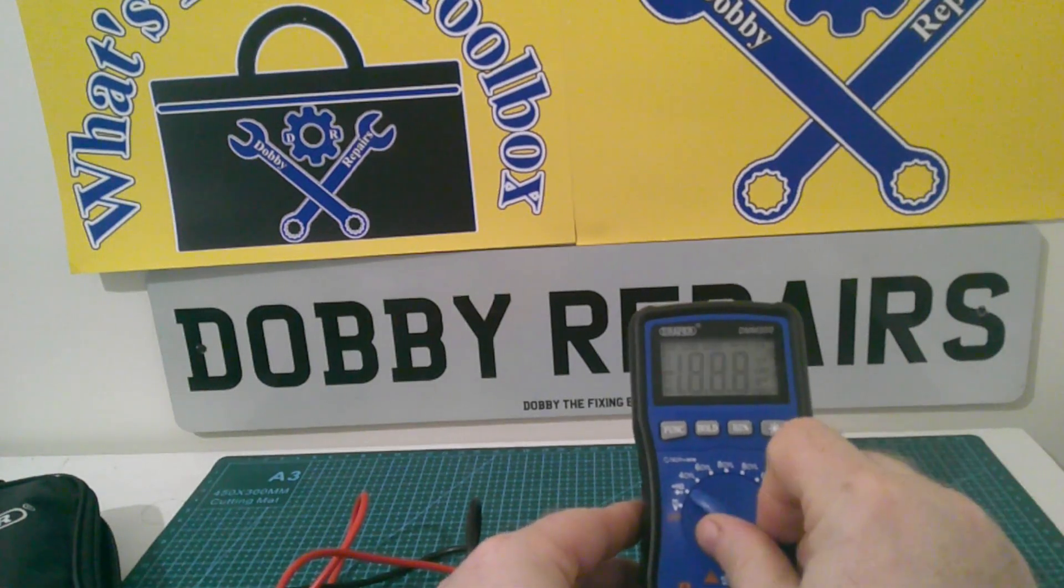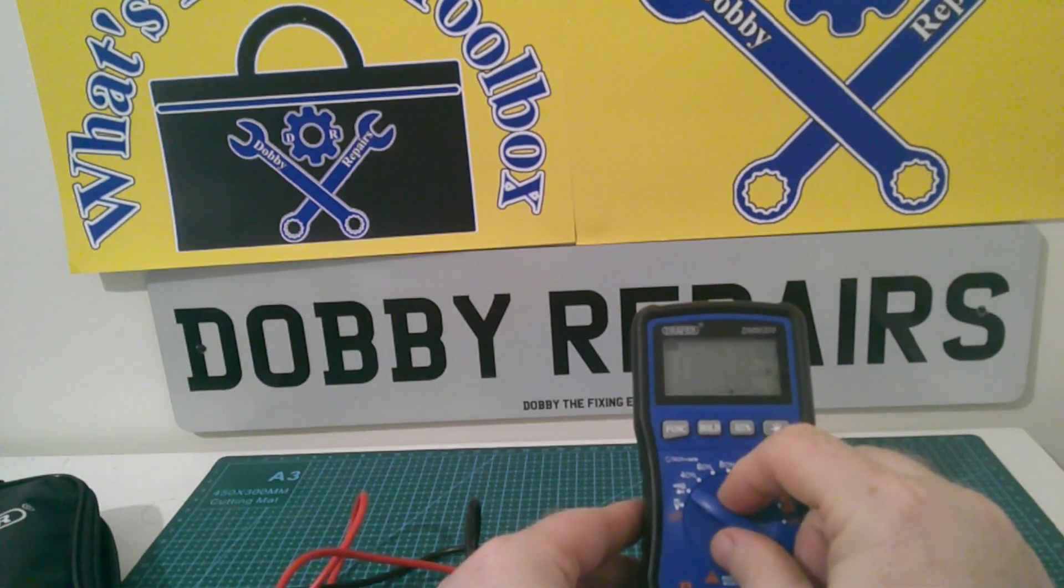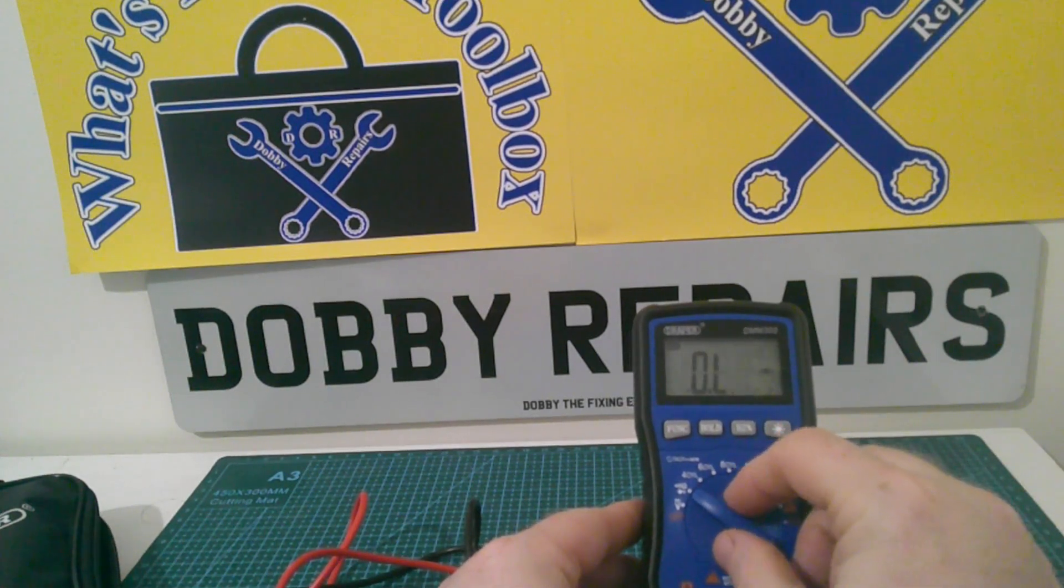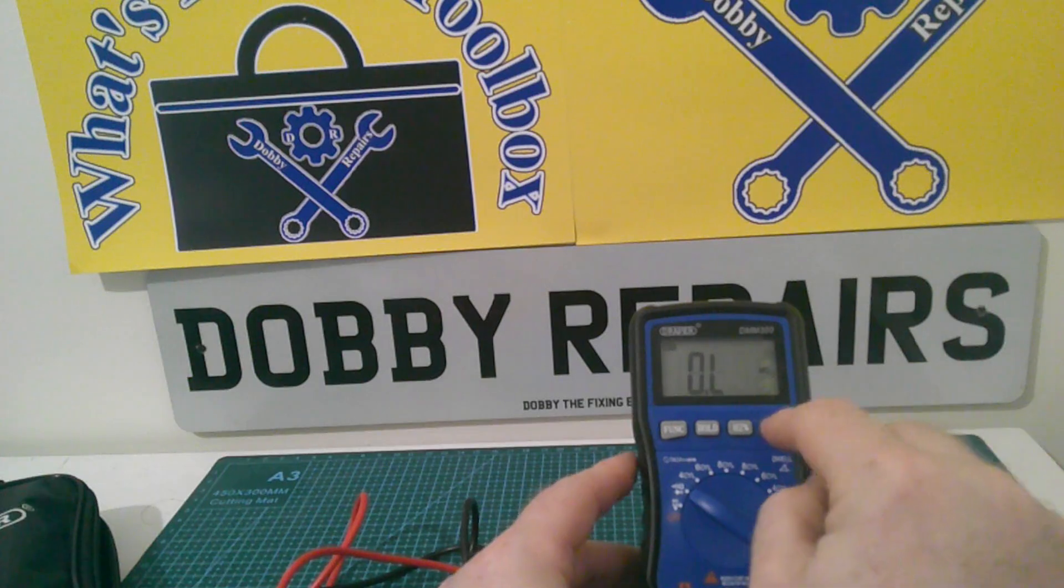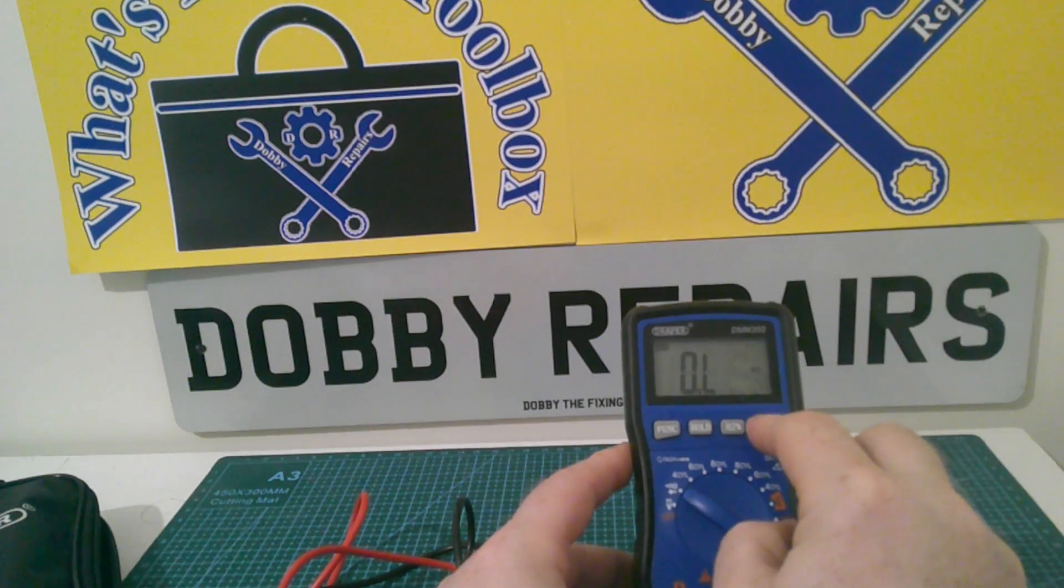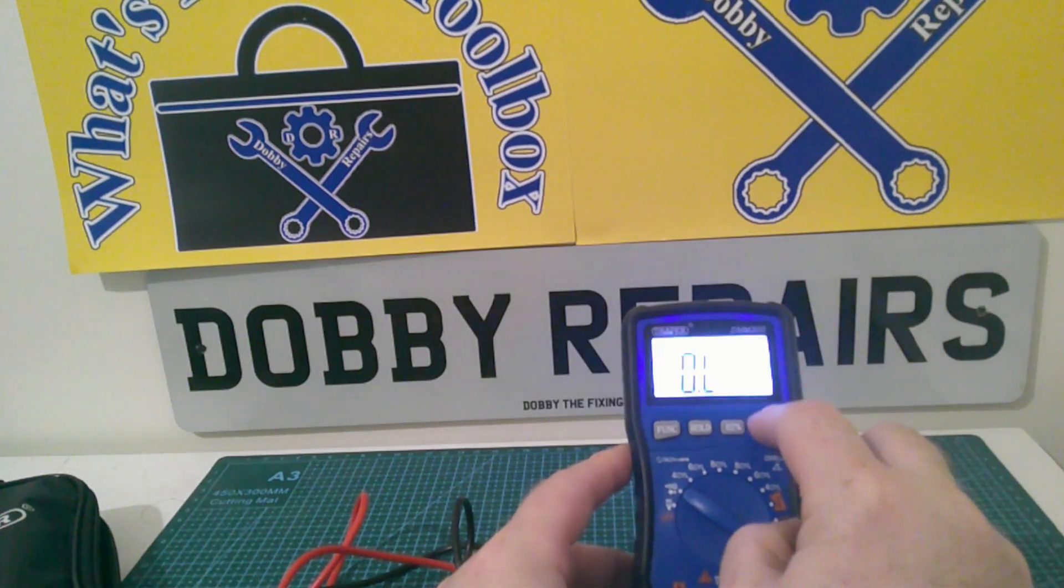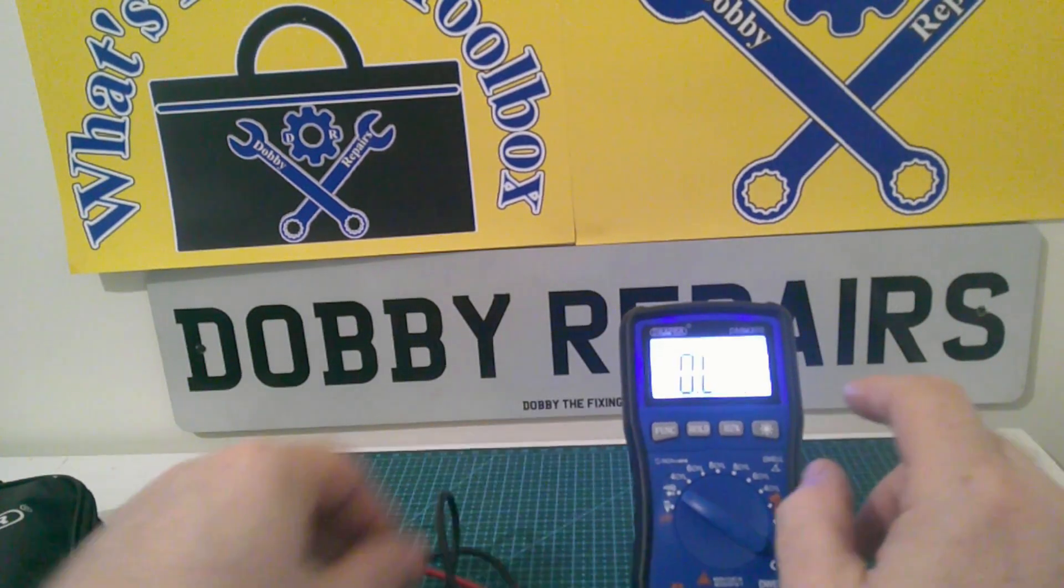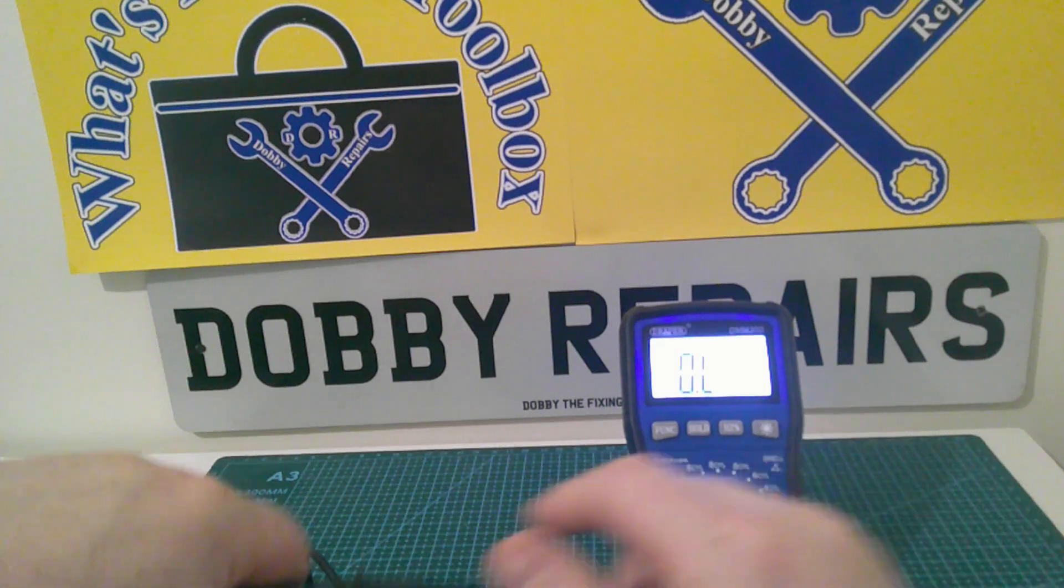Now let me turn it on for you so you can see it in action. And we'll put the backlight on as well. It's got a backlight, you just hit this button and the backlight comes on with a nice little beep.